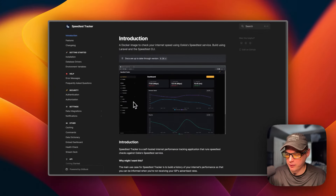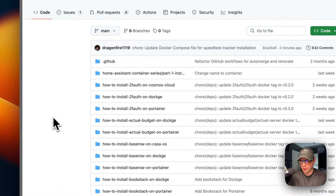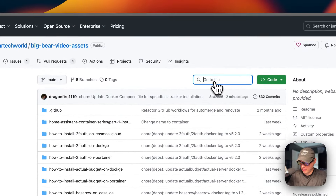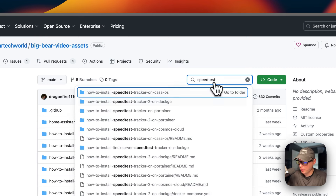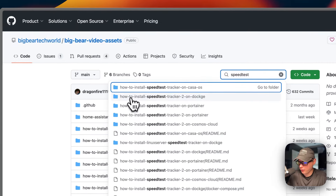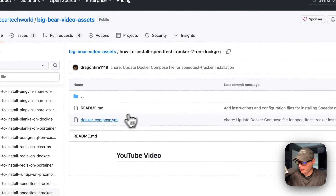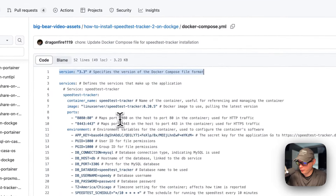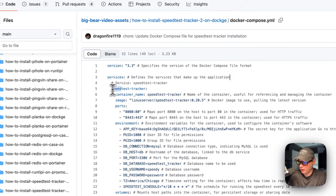So this is what I'll be installing today. I'm going to be starting on Big Bear Video Assets — there will be a link down in the YouTube description to get to this — and I'm going to go over to Search and type Speed Test. Then I'm going to go to how to install Speed Test Tracker 2 on Dockge right here, and then go into the Docker Compose. So version 3.3 of the Docker Compose file format is being used, I'm going to set some services, and the first service underneath the services is called Speed Test Tracker.